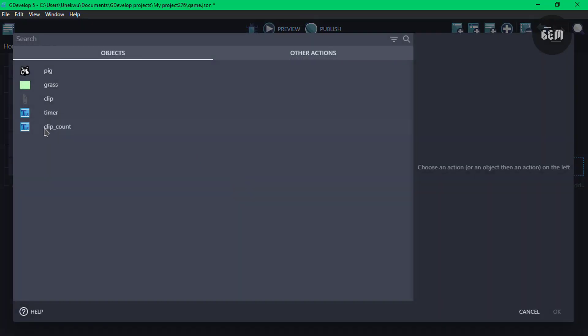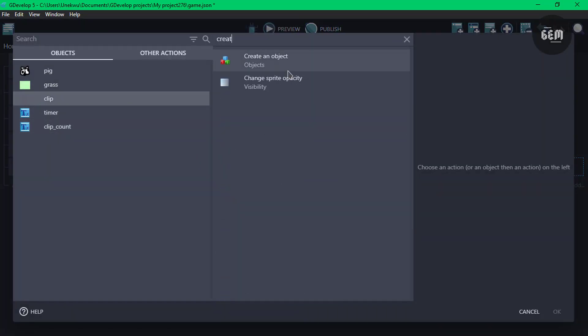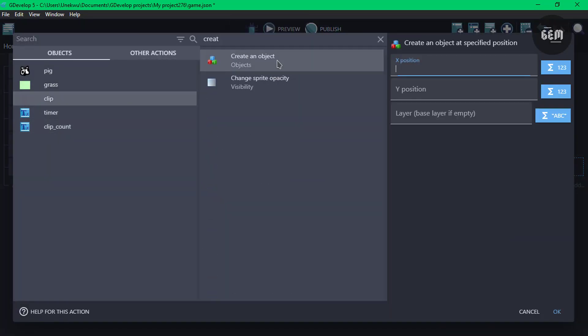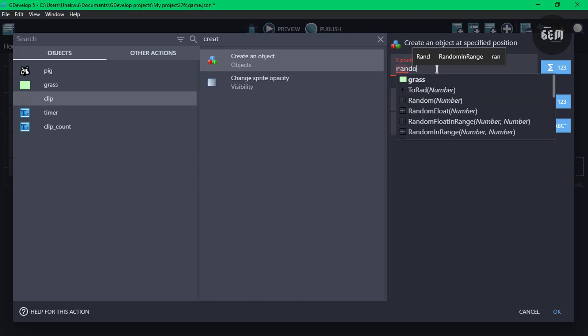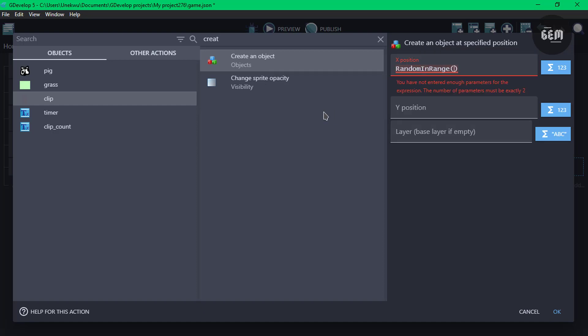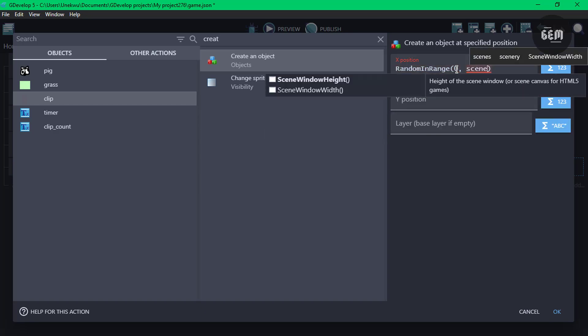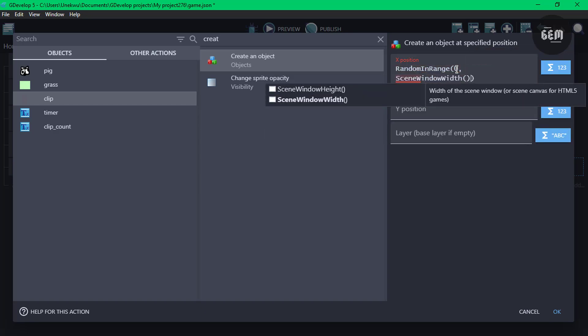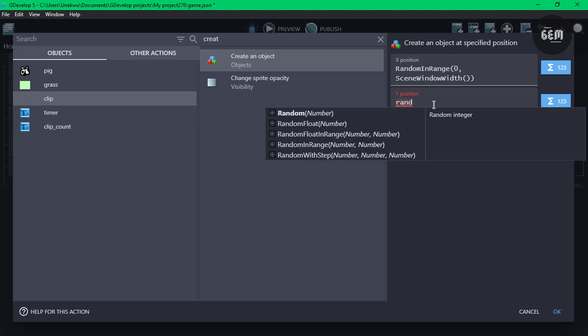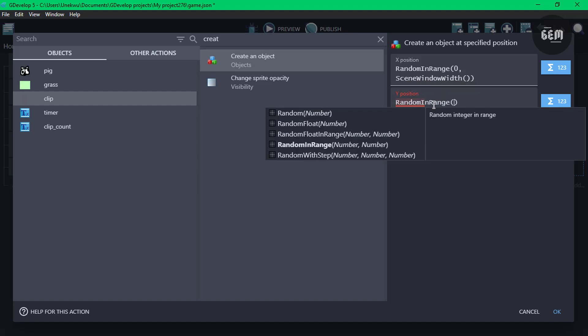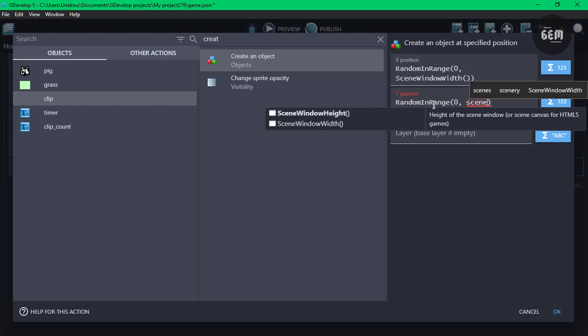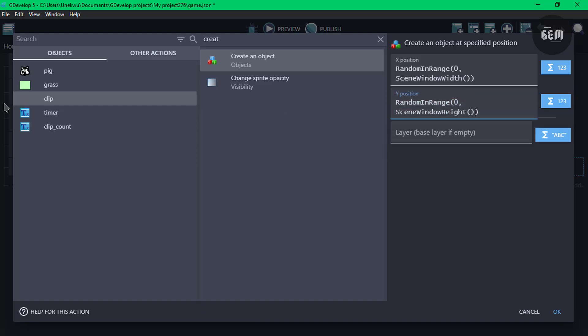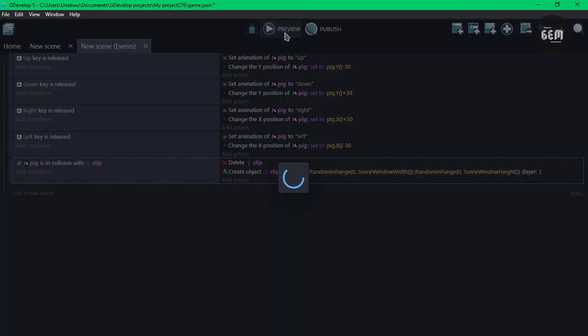So add an action, let's go clip and create an object. This should be random. So on the X position, we'll search up random, random float. Random in range of 0 on the X-axis, and a scene. We'll check for scene window width as the maximum value of our random in range. For Y position, we'll do the same. Random in range 0, scene window height. That would be the base layer. We can preview this.